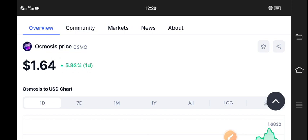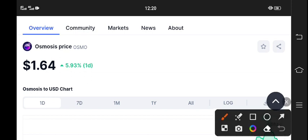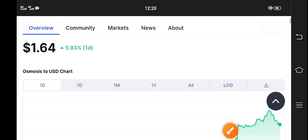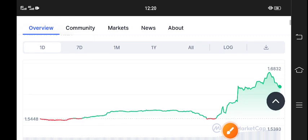$1.64 is the current market price of Osmosis coin, with 5.93% gains in the last 24 hours.